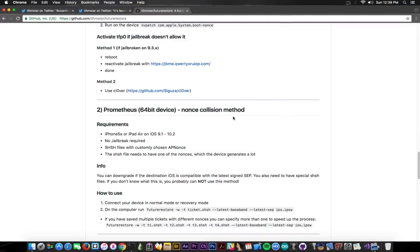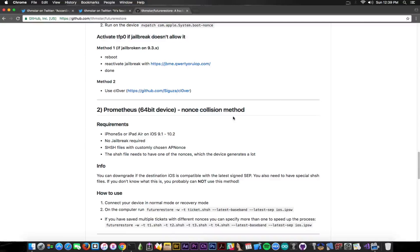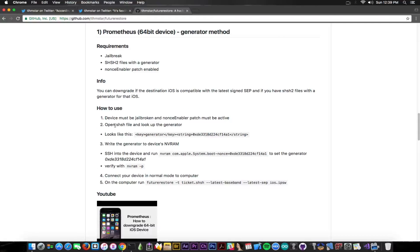At least not on iOS 10.3.3 or 10.3.2, 10.2.1 and so on. It's not possible to go back using that. So what can you do right now in order to downgrade? Well, if you're jailbroken, it's pretty easy for you. If you have the blobs saved, it's fairly easy. You just go ahead and use them.